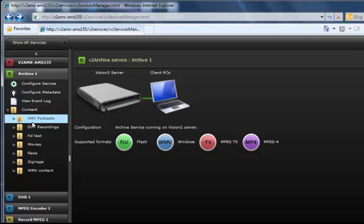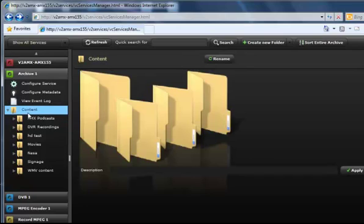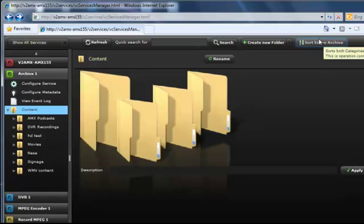We also have the search capability, which allows you to find video. But sometimes people want to be able to browse to the content based on what the name of the video or the folder is. And so what we've done is added the ability to alphabetize the archive, and we've done that by adding this button up here which says sort entire archive.